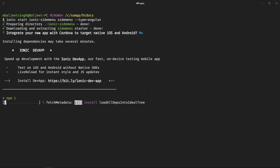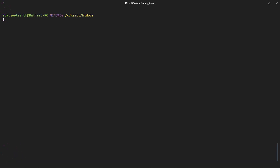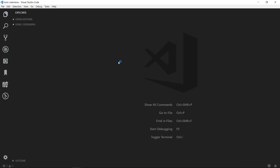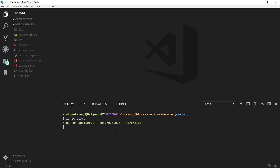It will install dependencies. Now that the project is created, we can clear the terminal and change the directory to our new project, which is ionic-side-menu, and then open the project inside VS Code. Now we can run this project with ionic serve, and it will build our application for the first time and then open it inside the browser.